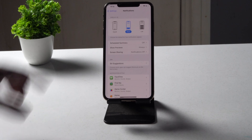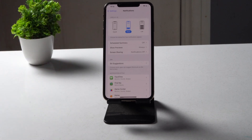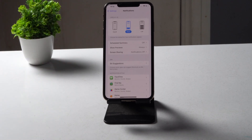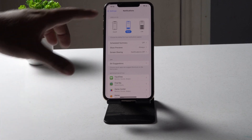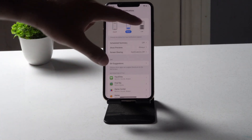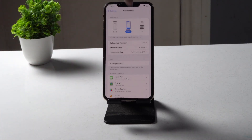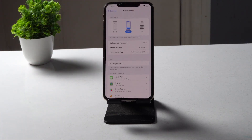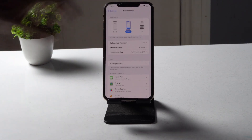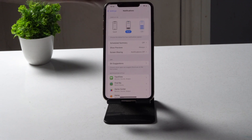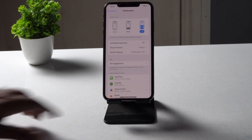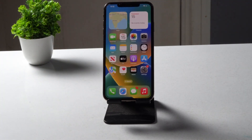If you want to get rid of this Stack view, all you have to do is change it to List. There is an option called List — just tap on it. Once it is set, you're good to go.